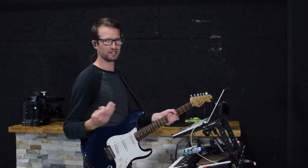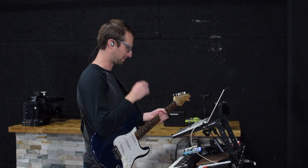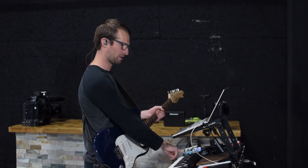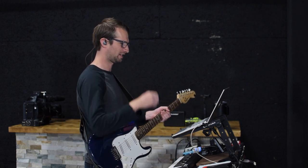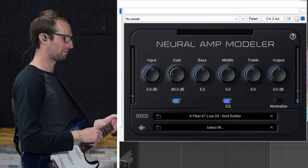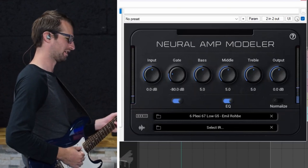So my signal chain right now is I got the Squire Bullet with hot rail pickups. I'm going into a Pure Sky Overdrive over here which you probably can't see into the Neural Amp Modeler with a Plexi model. It sounds like this.